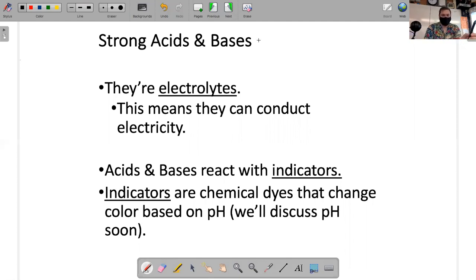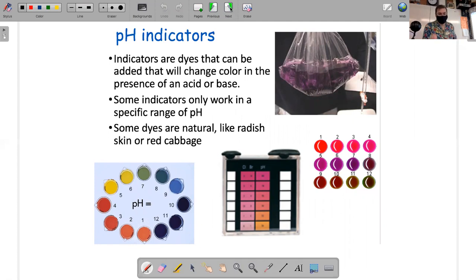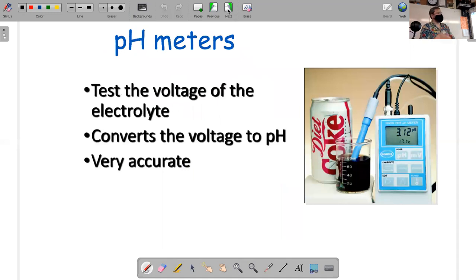Chemical indicators help us see if things are acids or bases in the lab. Some natural indicators include beet juice, radish skin, and red cabbage. Once you add a color indicator, you can't take it back out of the solution. So if you test whether a solution is acid or base, you can't just drop in universal indicator, see that it's blue, and then somehow remove the color.